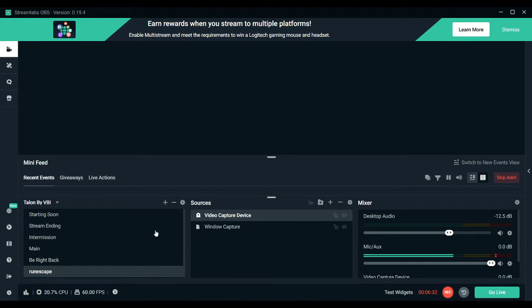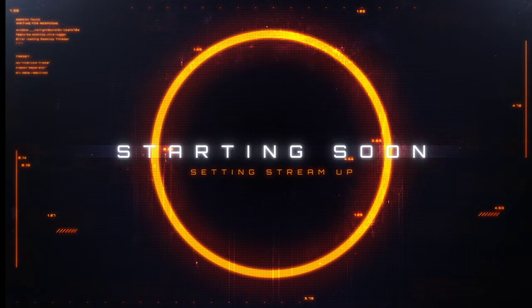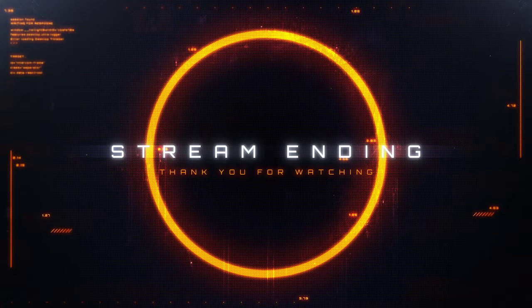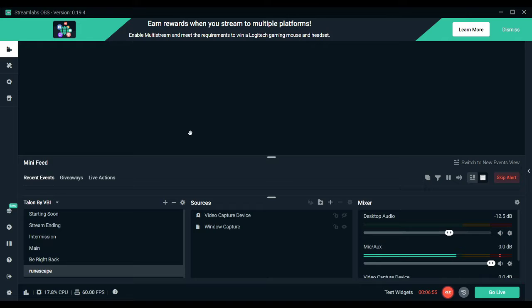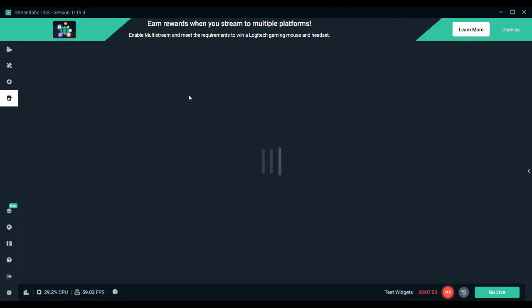Then you have your scenes over here. These will allow you to switch between start stream, end stream, and intermission. I have my main scene for when I'm actually inside the game — sometimes I throw my camera up depending on the game I'm playing — and then I have the BRB scene. There are a lot of things that when you first join, you can actually go in and it will import a scenery for you.